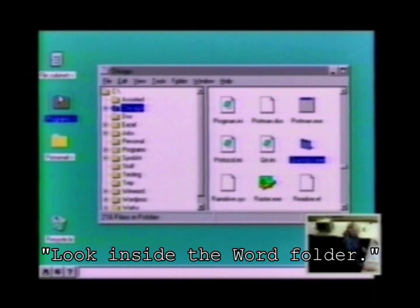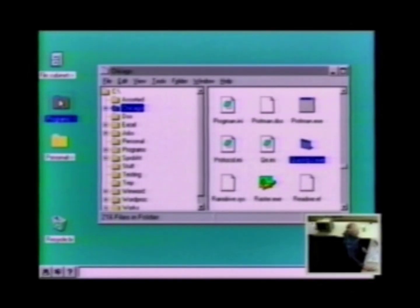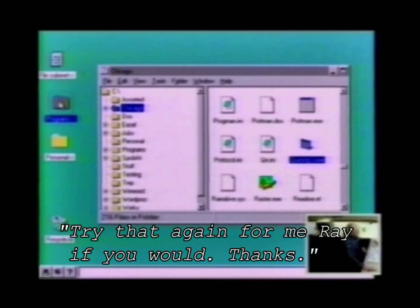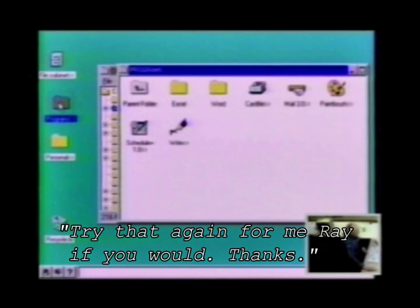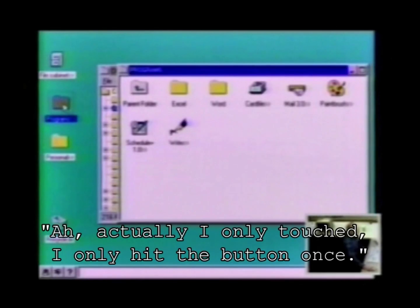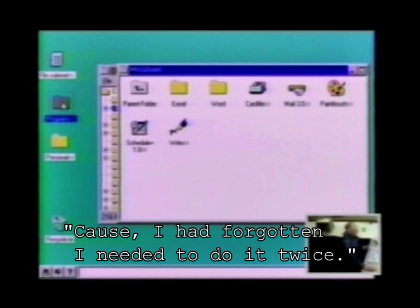Put it inside the word folder. Try that again for me, Ray, if you would. Actually, I only hit the button once, because I'd forgotten I needed to do it twice.